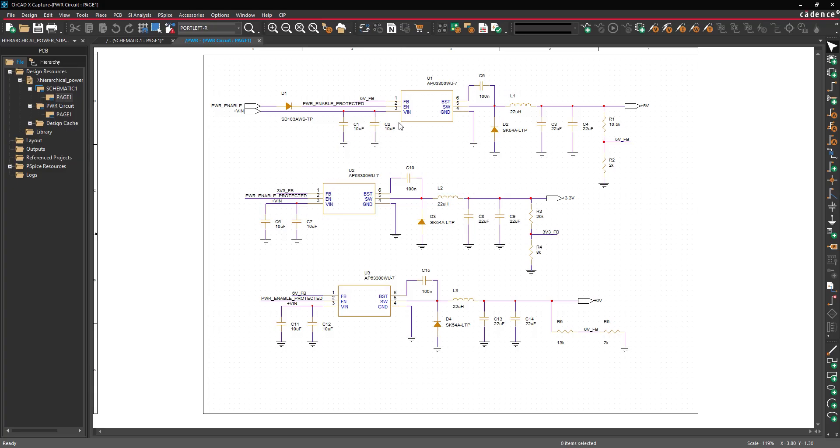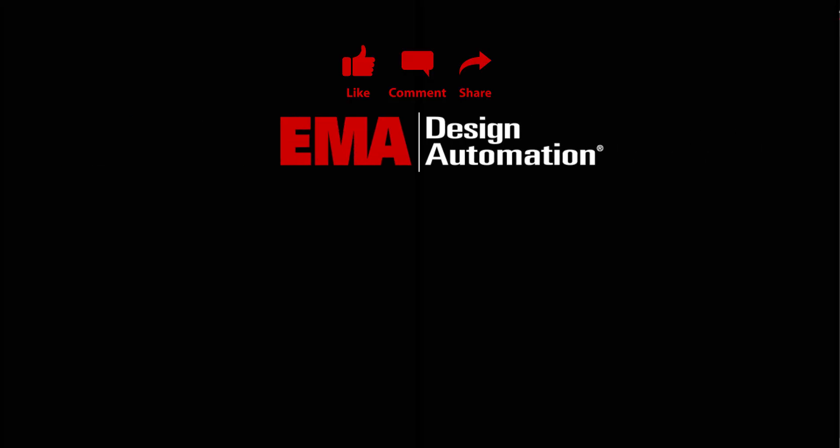Create a hierarchical design in ORCADx Capture to improve schematic readability and organization for complex PCB designs. For more tutorials, visit us at resources.ema-eda.com. And don't forget to like and subscribe to our YouTube channel.